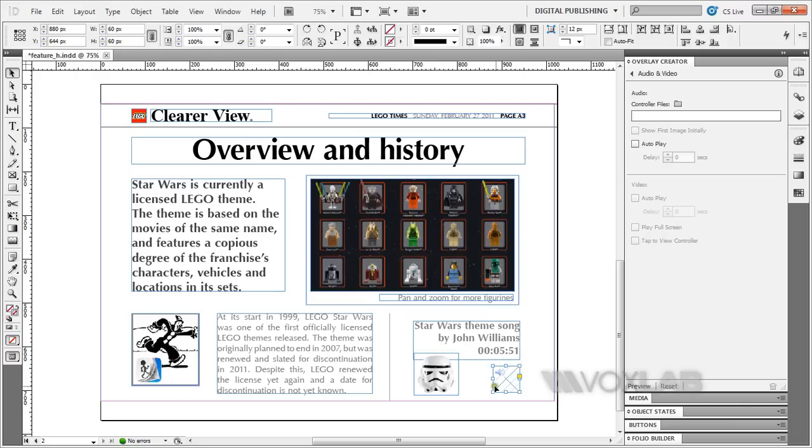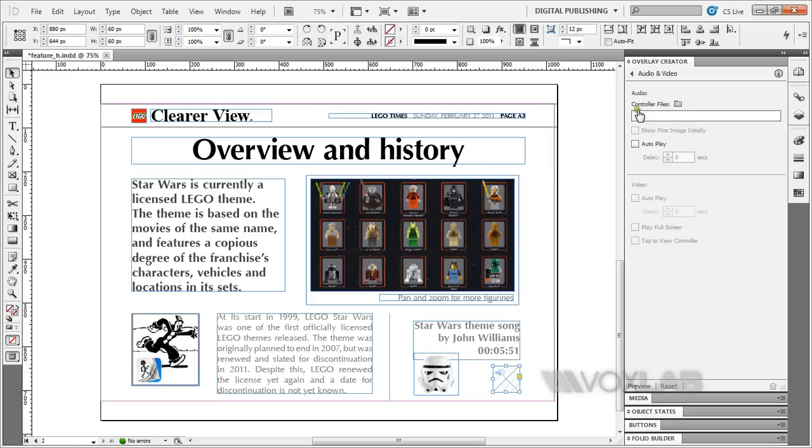Now there is no button image for us to use, so when I have this selected and look at the overlay creator on the right, you see there is something called the controller files. This is where you load in your play and pause buttons to use together with your mp3 file.